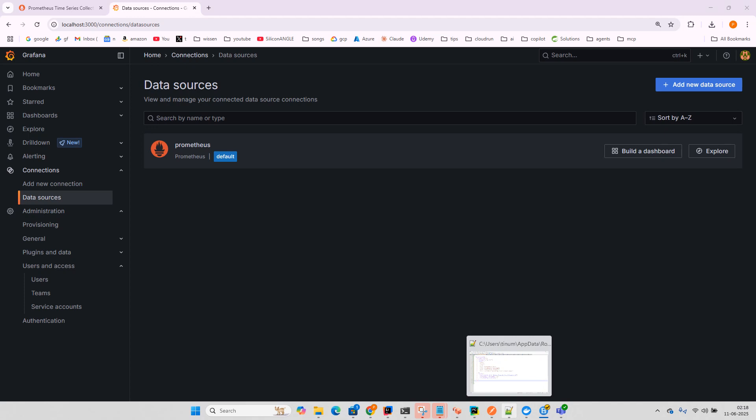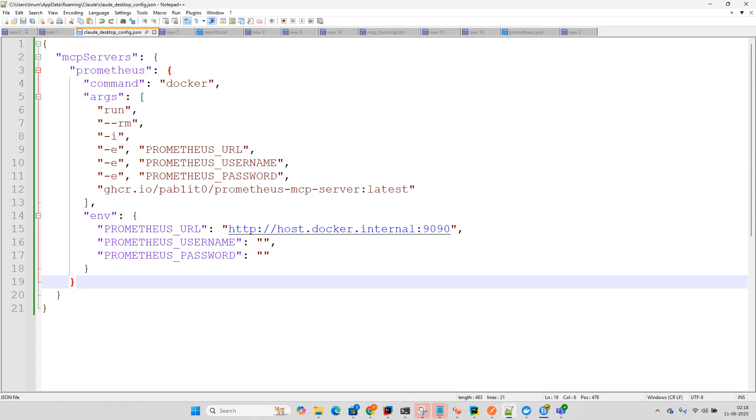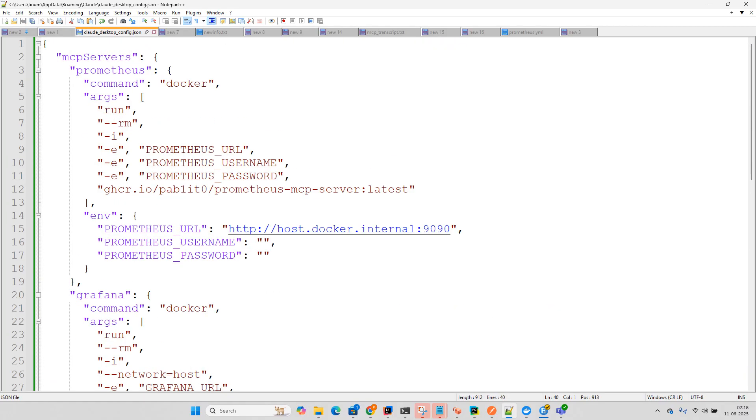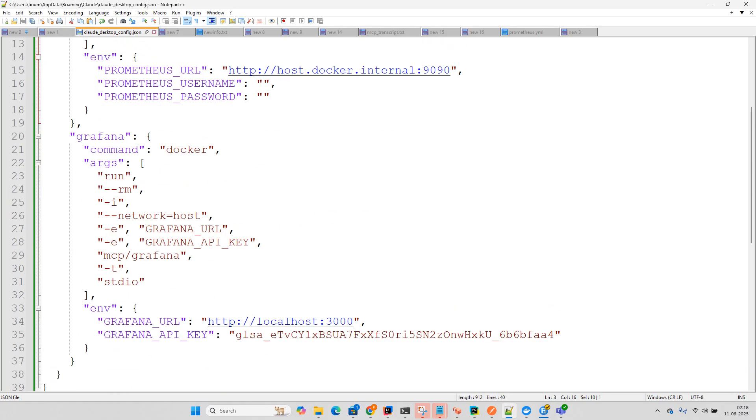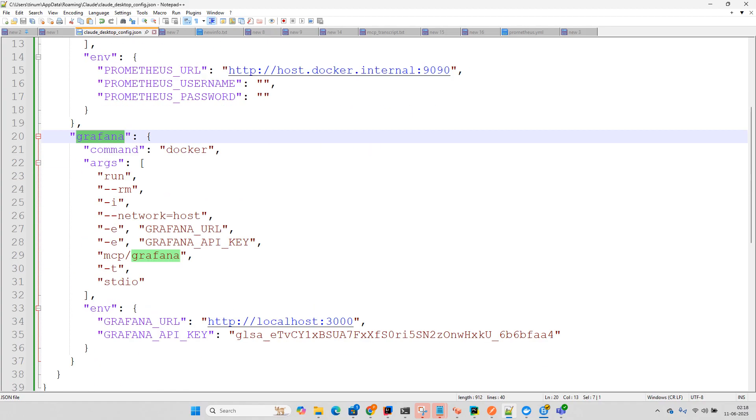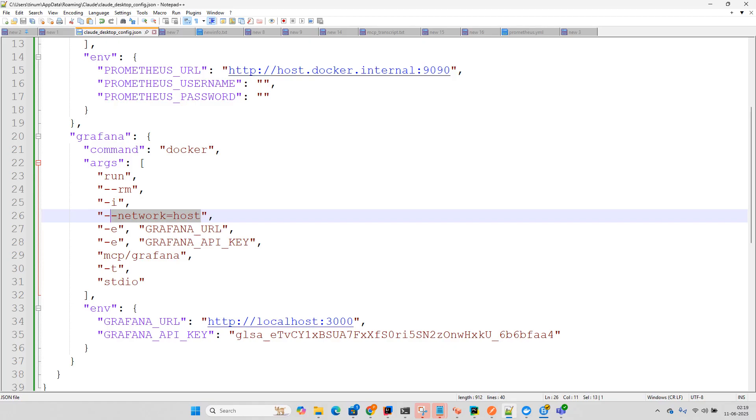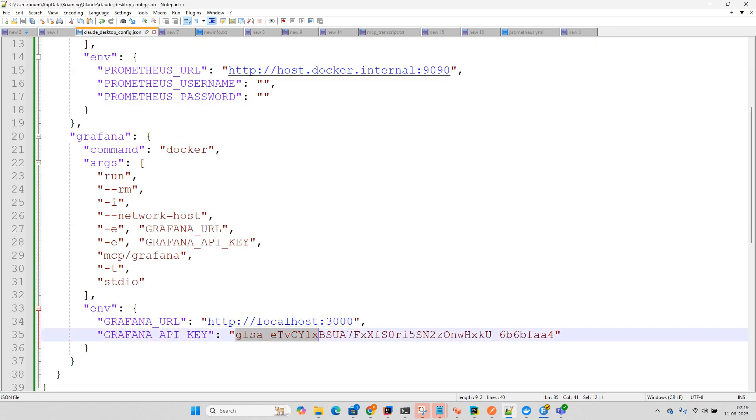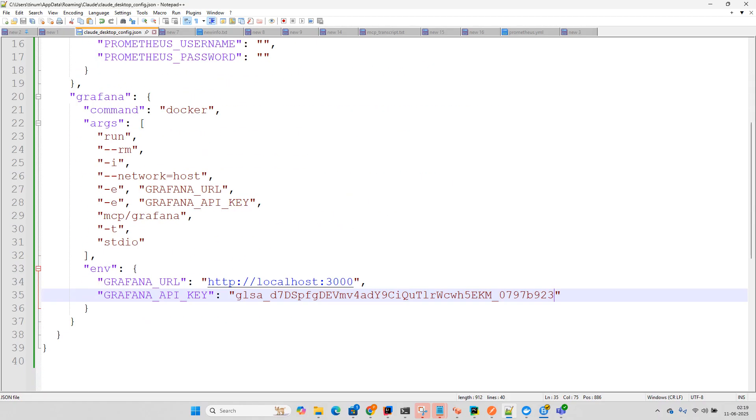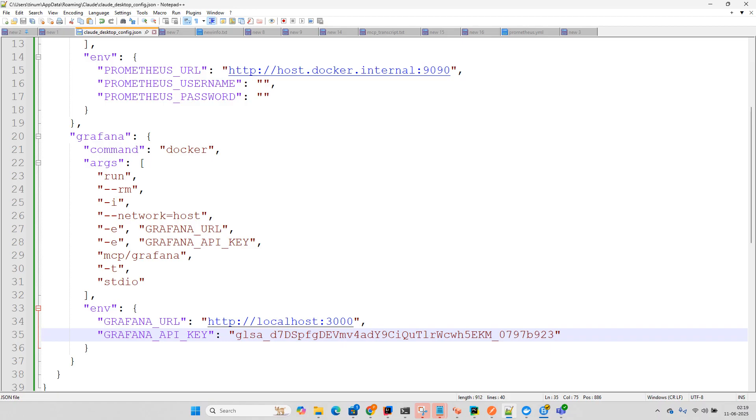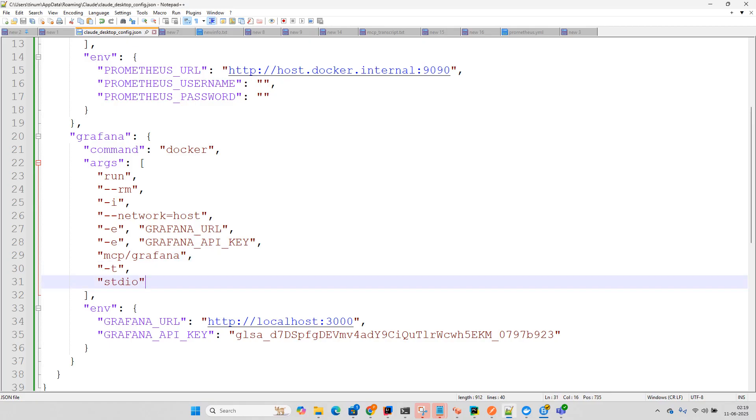You can see Prometheus and Grafana configurations. It's similar to what we did before. We added network host so it can connect to localhost. For the Grafana URL and API key, remember we generated the token - we just need to update it here. It's simple, similar to the Prometheus setup. The Grafana URL and API key are passed as environment variables. The image name is MCP Grafana.